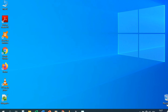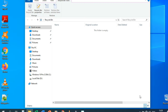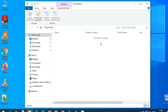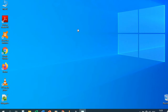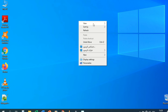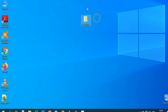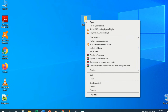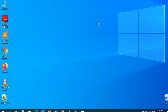This is the Recycle Bin — let's open it. The folder is currently empty. Let's create a new folder on the desktop, then delete it. Double-click and go to New > New Folder. Now the Recycle Bin is empty, but if we select the folder and press Delete, the folder is deleted and goes to the Recycle Bin.